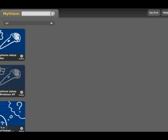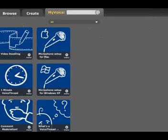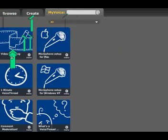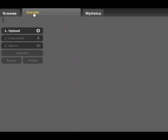If we come over to here we have three options: Browse, Create, and My Voice. In My Voice, this is where you'd see your creations. But we're going to create first of all, so we click on the Create tab.